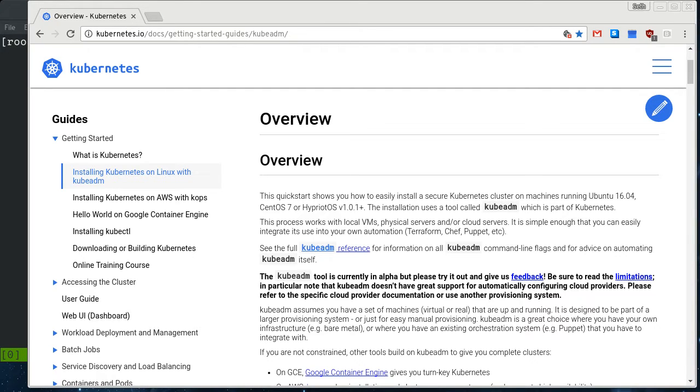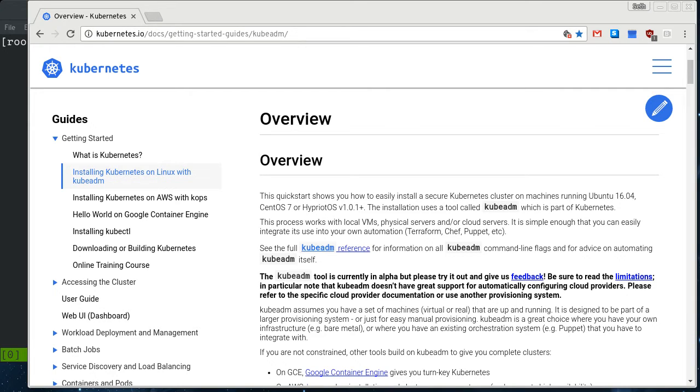In a previous video, I showed how to set up Kubernetes on Fedora using the official Fedora packages. Installing the packages, setting up the configuration files, and then setting up a multi-node cluster in a manual fashion.